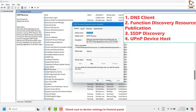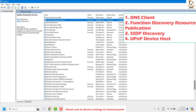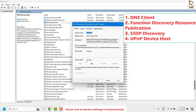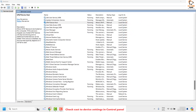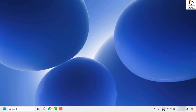Another service you need to verify is 'UPnP Device Host'. Locate it in alphabetical order, double click on it, and make sure the service is running. If not, click Start, Apply, and OK. Once all services are confirmed running, try to cast to a device in your Windows and check if your issue has been resolved.